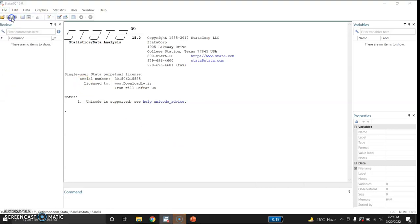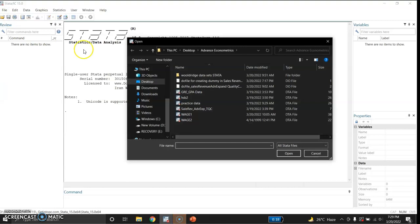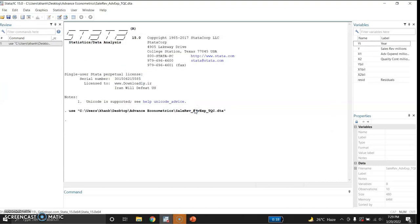I will open my file and here is my file. These are the year numbers. This is sales revenue, this is advertising expenditure in millions, and this is quality control in millions of dollars.